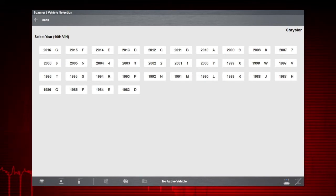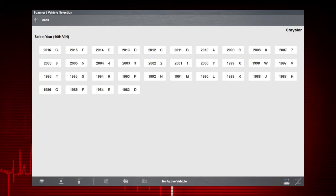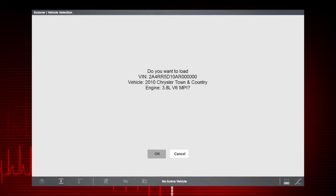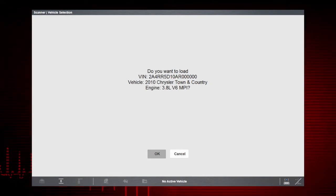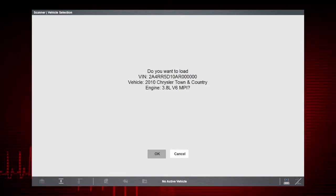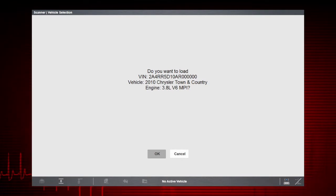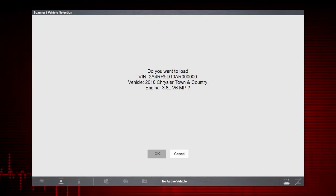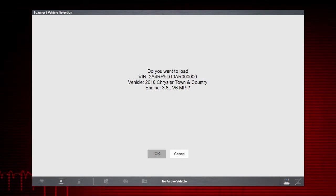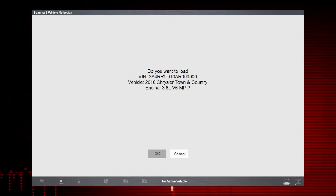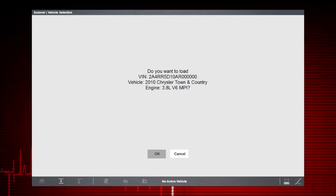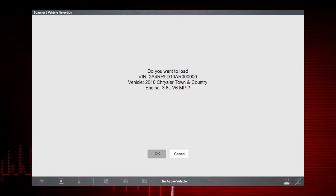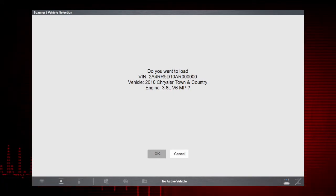Some vehicles may support the automatic ID feature and automatically provide vehicle ID info to the scan tool. We connected to a 2010 Chrysler Town & Country minivan and then only needed to enter the make and year. Auto ID did the rest.